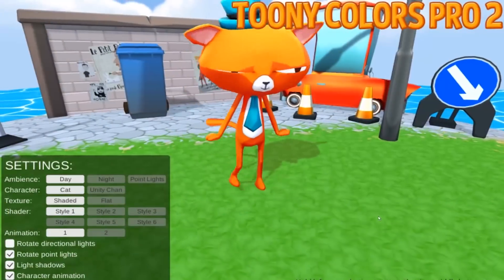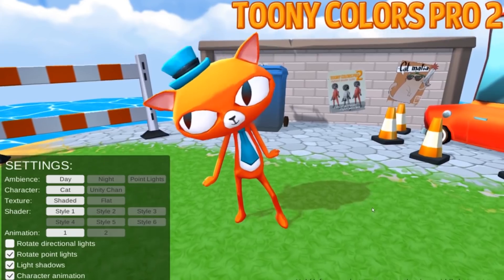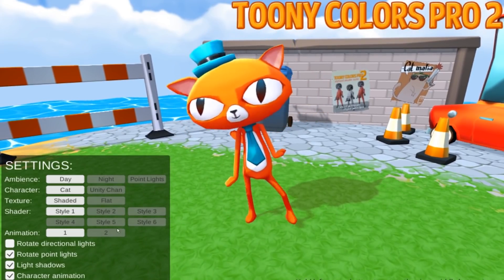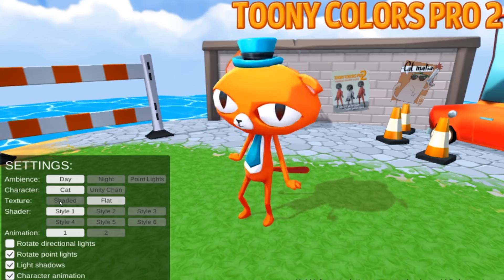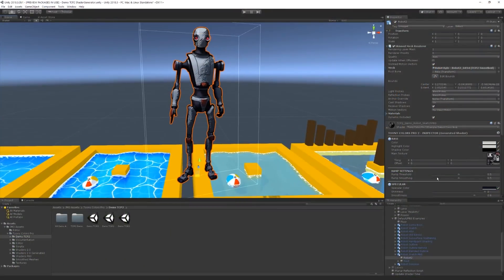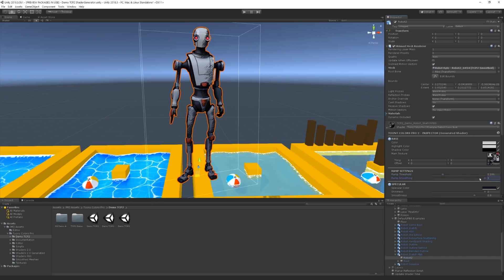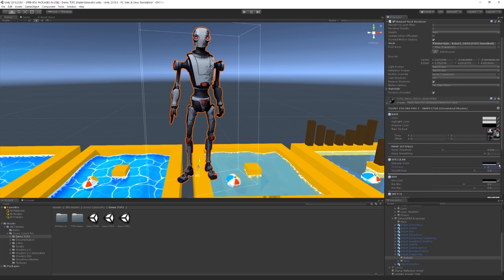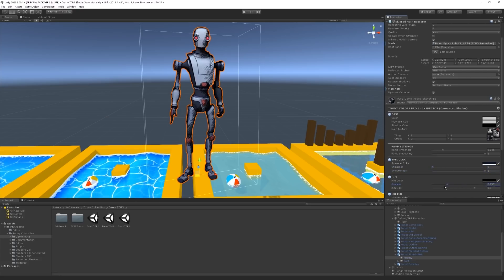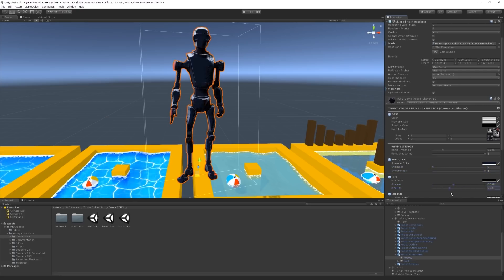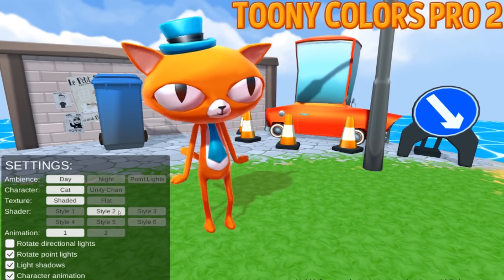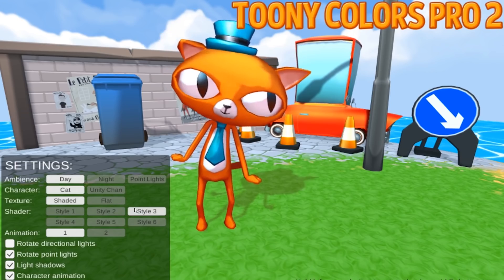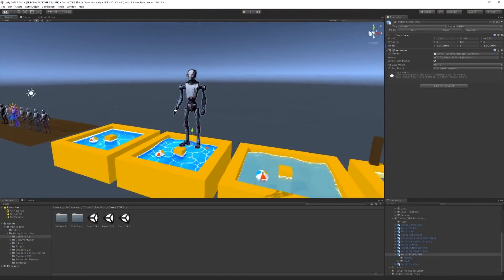And now let's move on to the fourth asset of today where we're going to take a look at a collection of stylized shaders and tools called Toonie Colors Pro 2. This pack is created by John Marino, or JMO, and is mainly targeting developers making a cartoon or stylized kind of game. It includes a unified material inspector which selects the correct shader based on your settings, and it also has a shader generator tool to help you create your own custom shaders with different features. This asset pack also has support for desktop and mobile platforms, includes a water template, and even more.